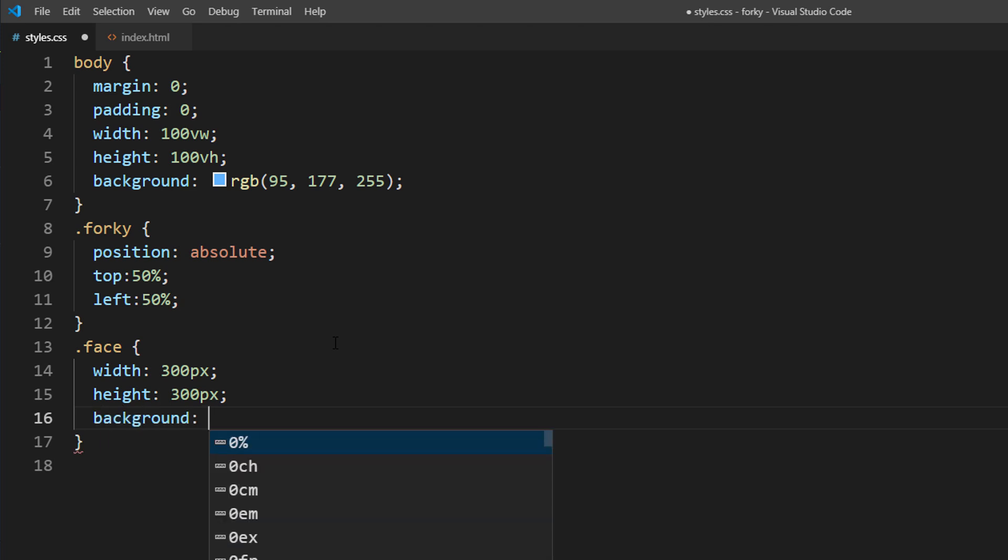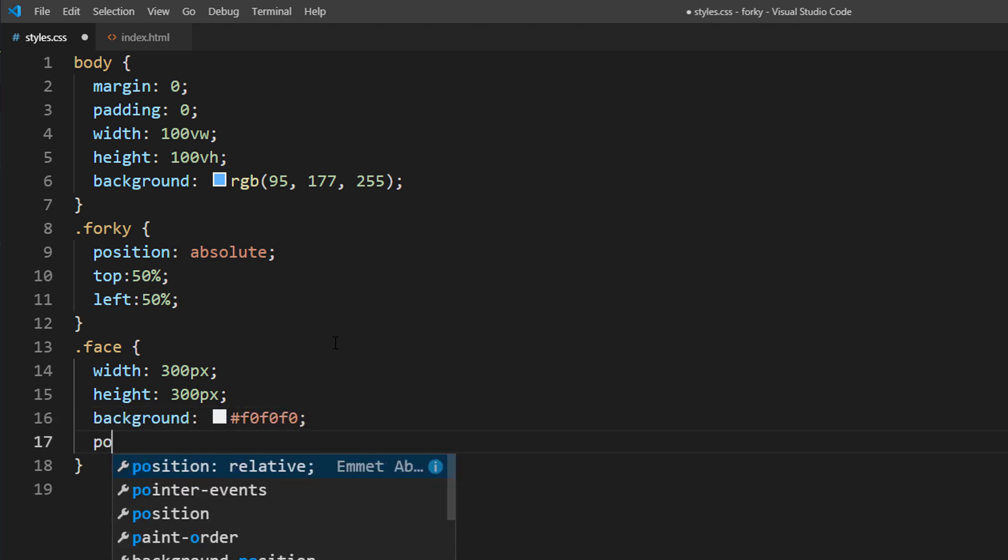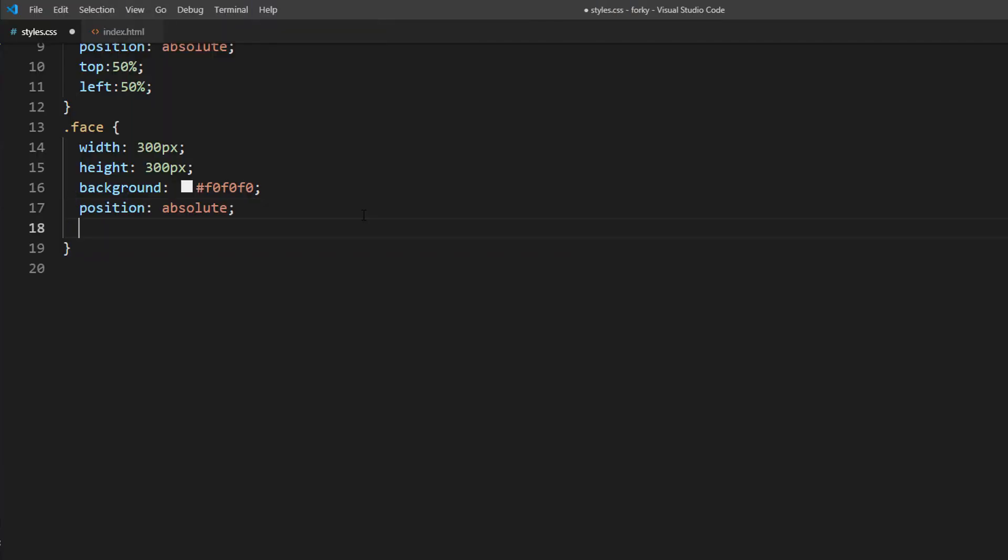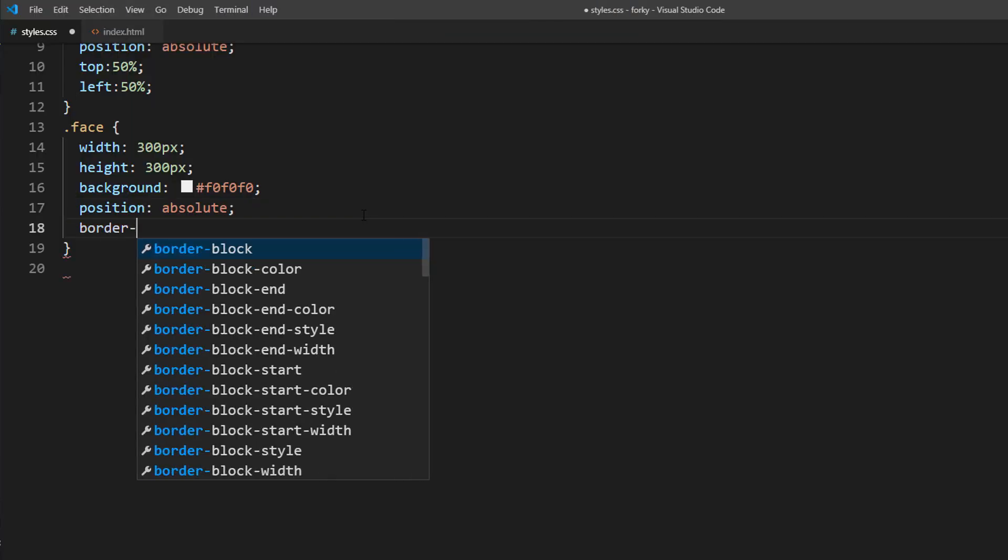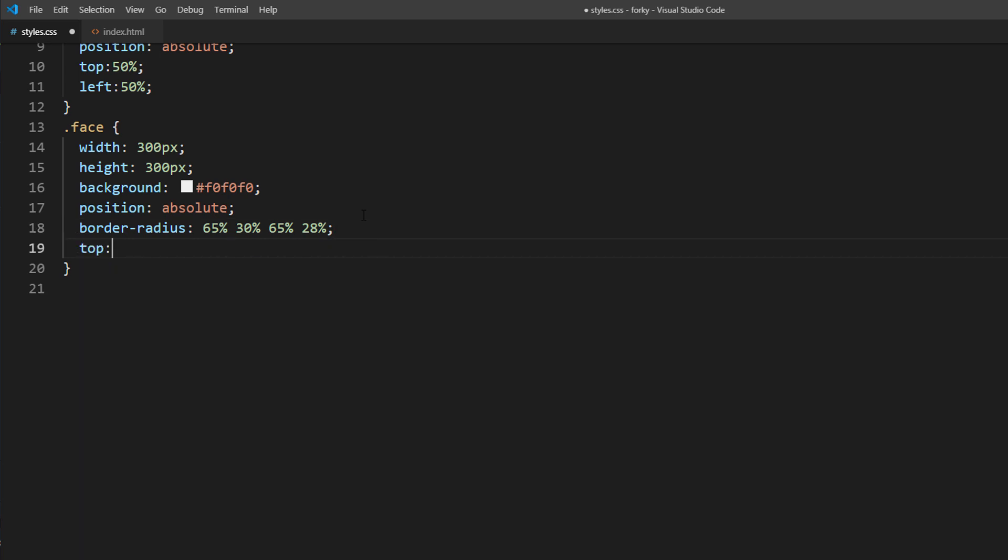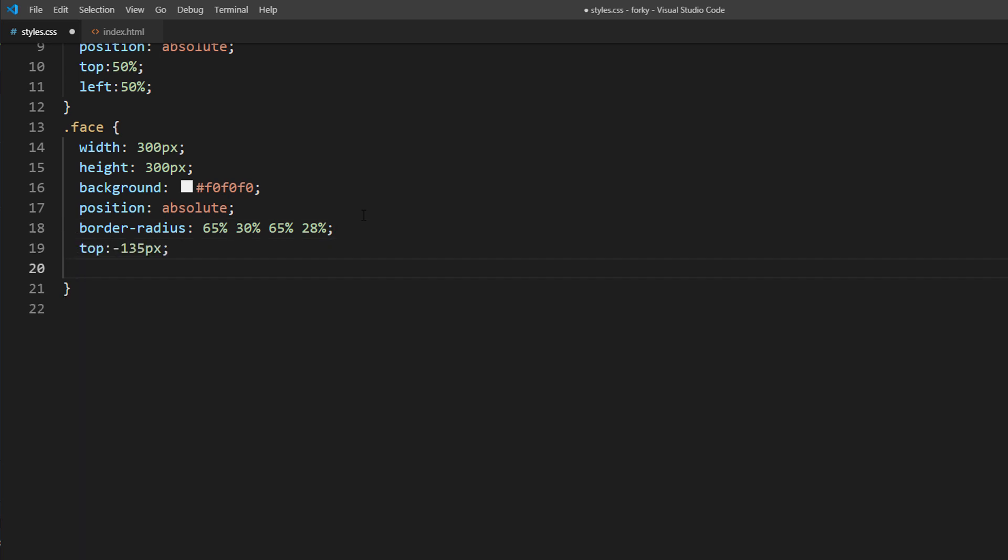When using CSS to draw images, I prefer to use absolute position as it's easier to control and fix the element position. The key concept of CSS drawing is to creatively use border-radius to create curves and shapes. Now we are working on a face, so let's add one. Also add top and left offset.